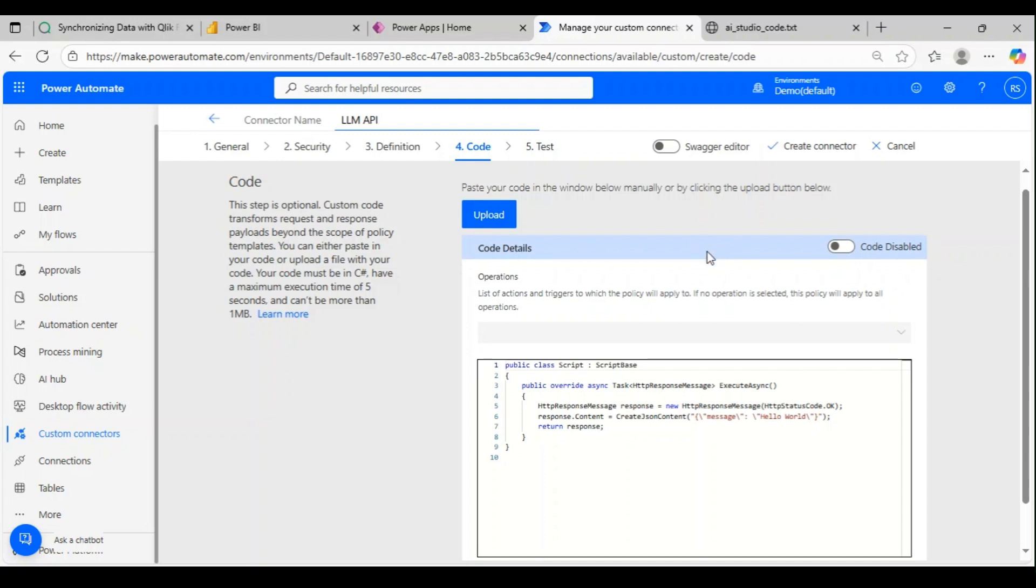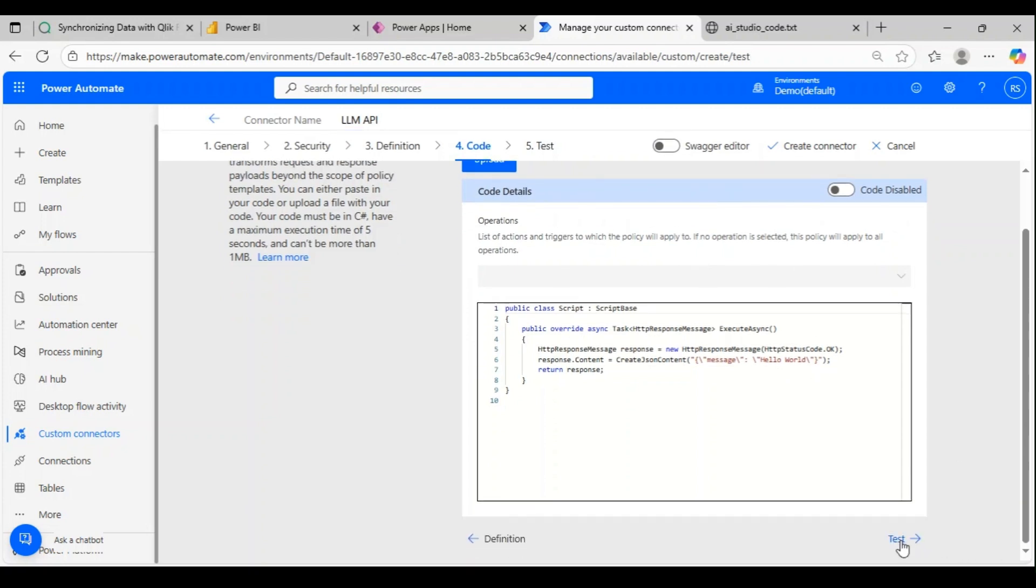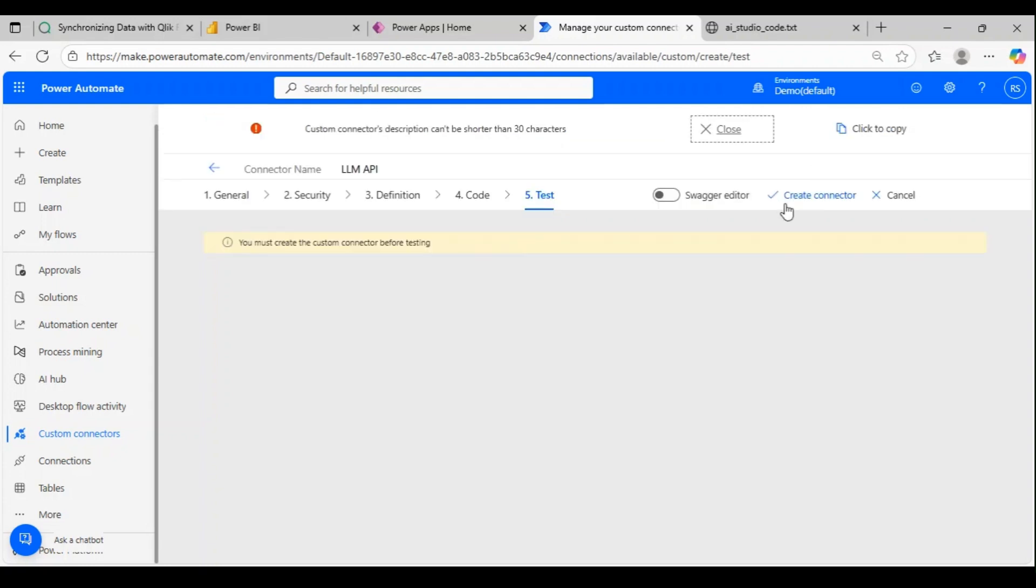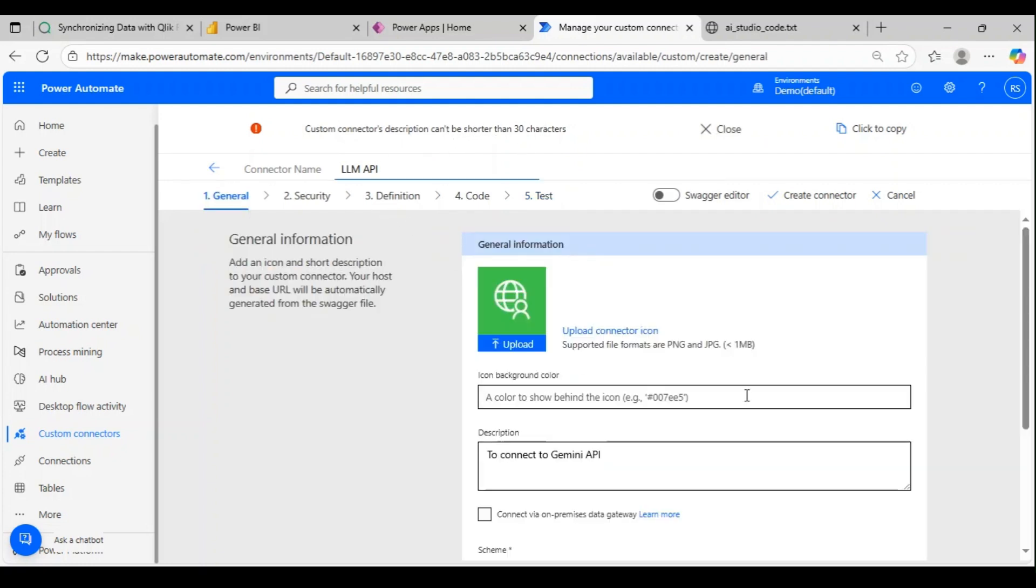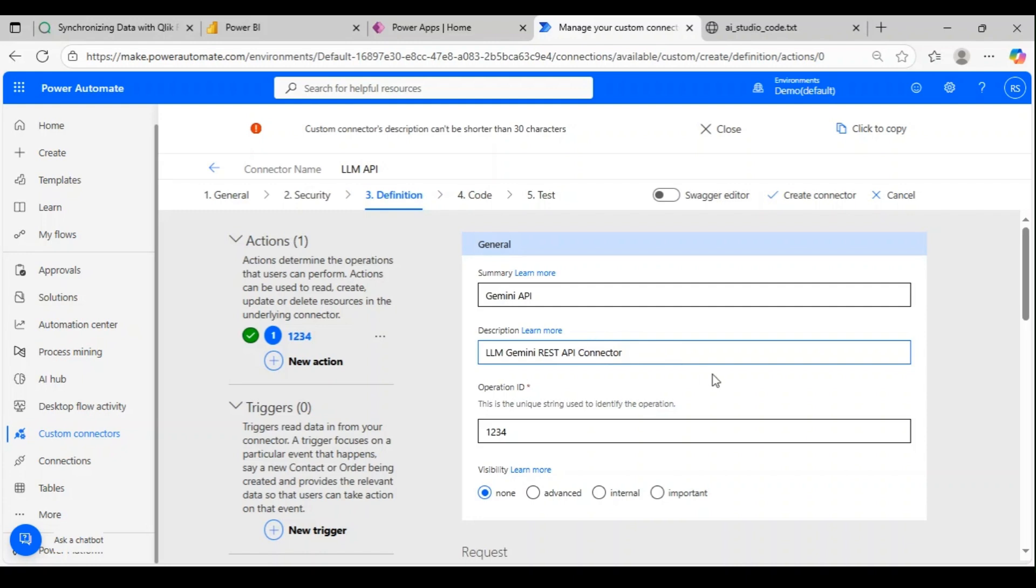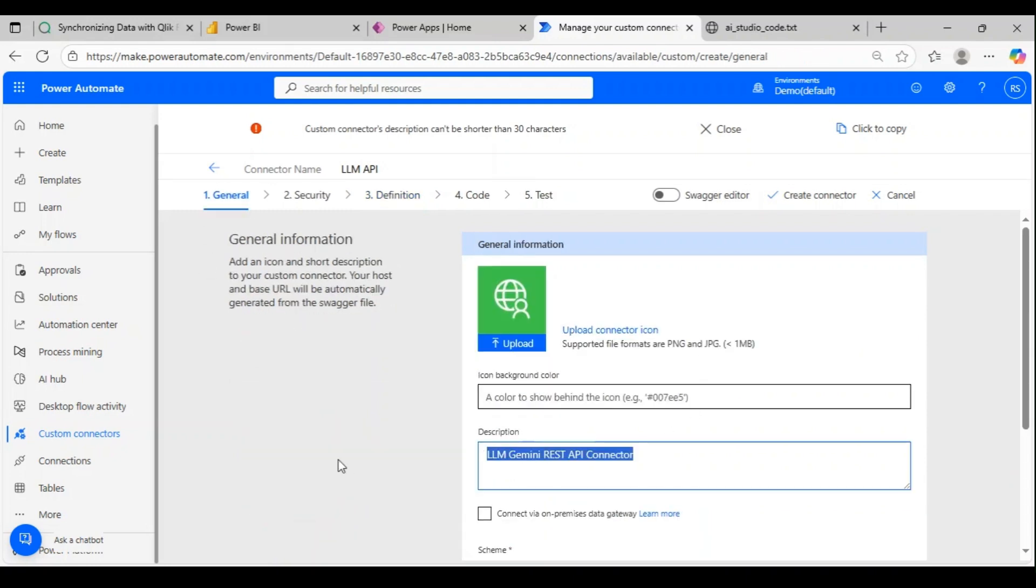Let me go to code—I'll skip this portion. Then finally test. Before we test this connector we have to create it. Custom connector description can't be shorter, okay. Create connector.